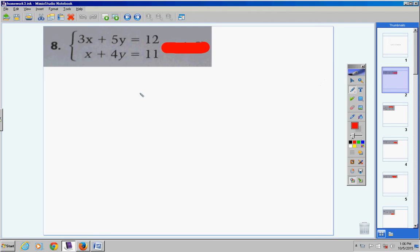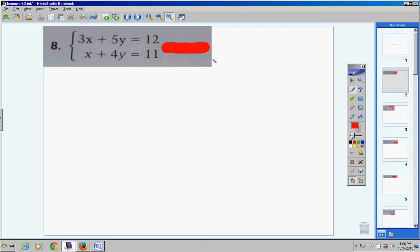Anytime you're using the substitution method, you want to get one of the variables isolated — all by itself. Always look for a variable that does not have a coefficient. This one has a coefficient, this one does, this one does, but this one doesn't. So I'm going to get this x all by itself. Bring the positive 4y over to the other side and make it negative 4y, so x equals 11 minus 4y.